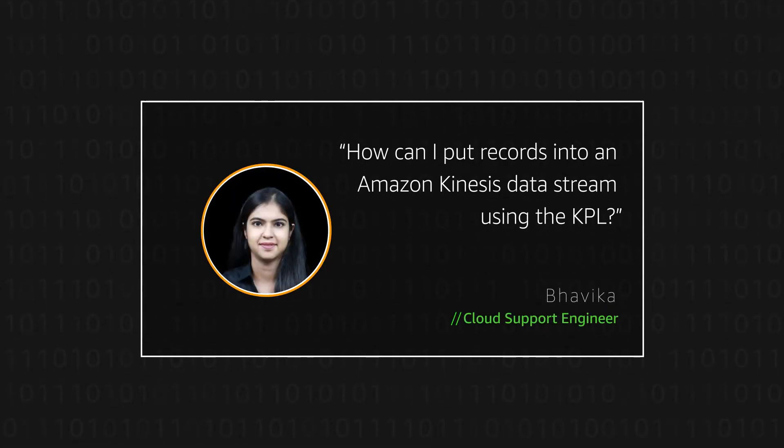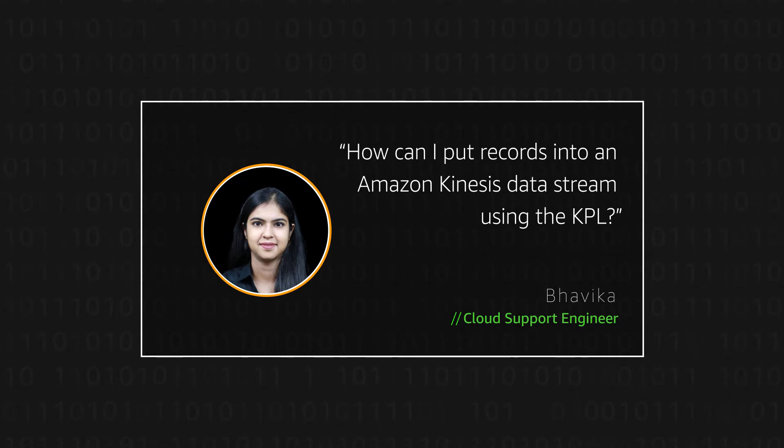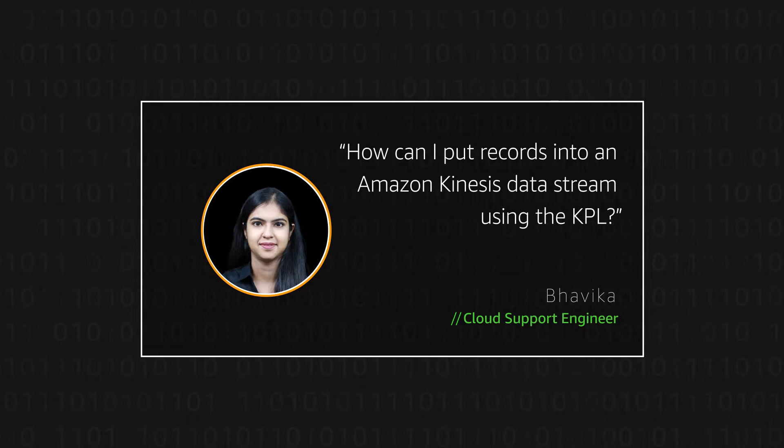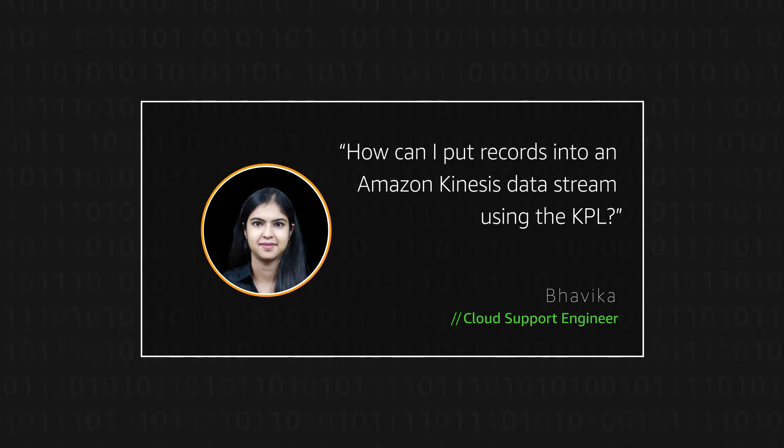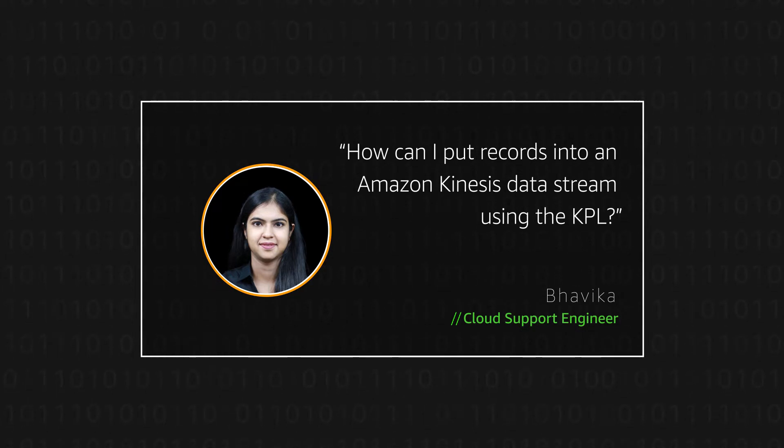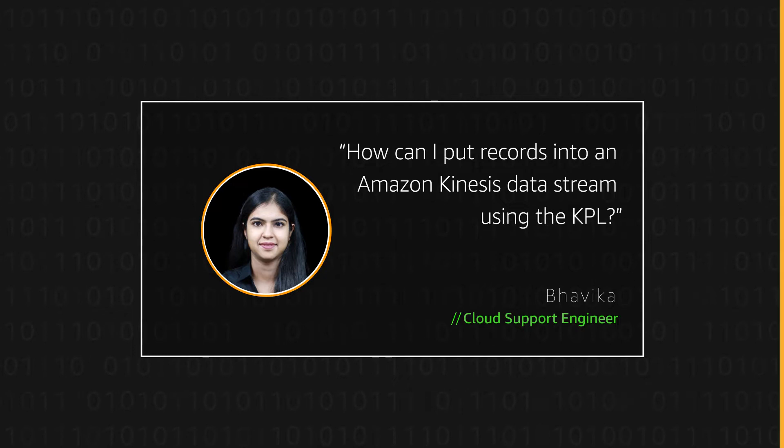Hello, I'm Bhavika, a cloud support engineer here at the AWS office in Bangalore. Sometimes customers ask me how they can put records into their Amazon Kinesis data stream using Kinesis Producer Library. Let me show you how you can set it up and verify that the data is being successfully pushed into the stream.